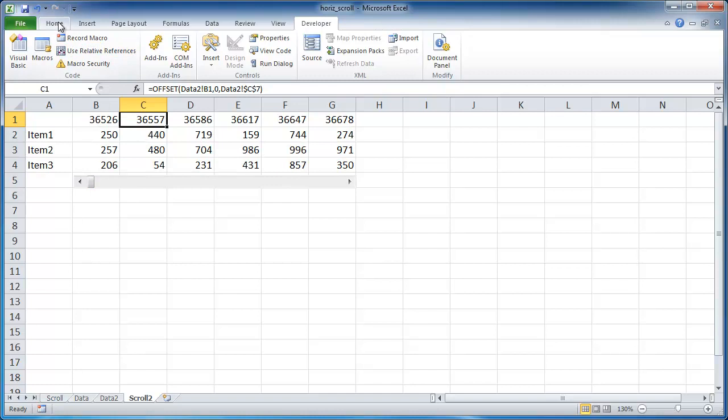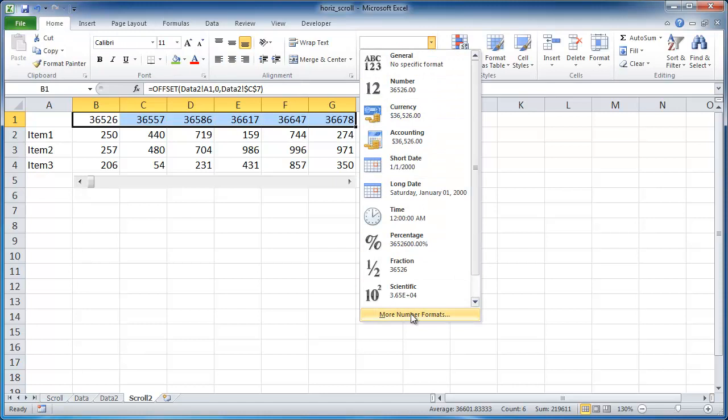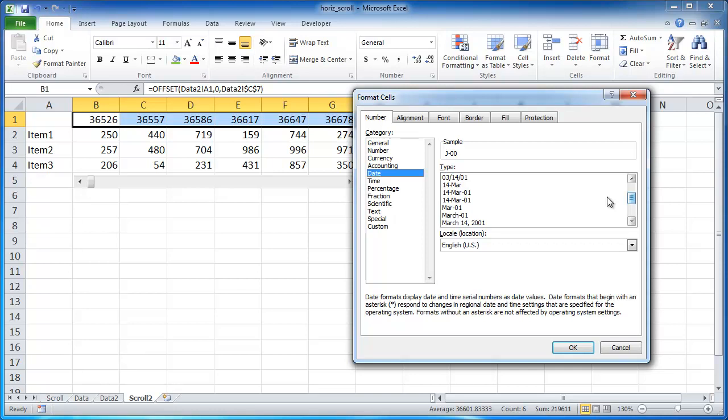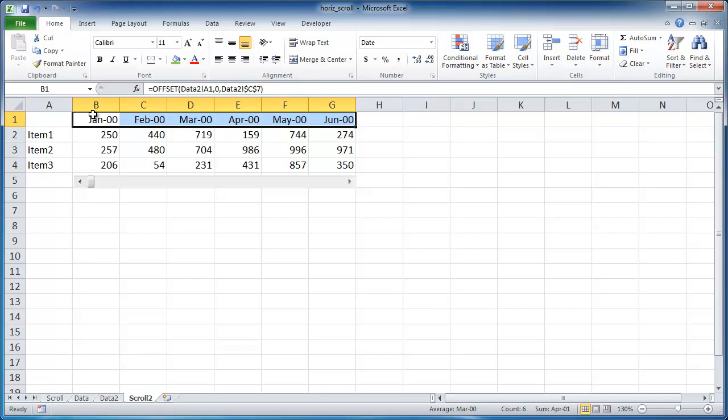So I go under, I'll just select the cell here from B1 to G1. Go under home. And let's see, let me go ahead and go under more number formats. And let's go to date. So let's look for it here. I think this is it right here. So go Jan 000, click OK. And we see that now that's filled out for us.